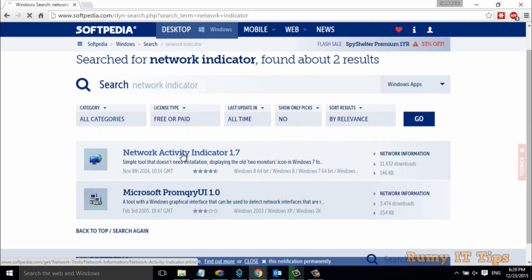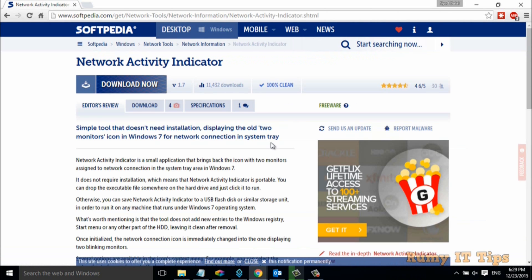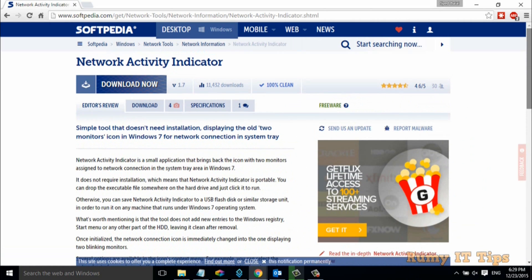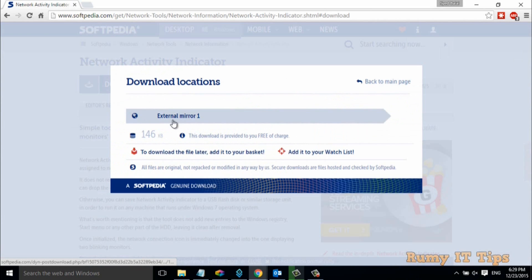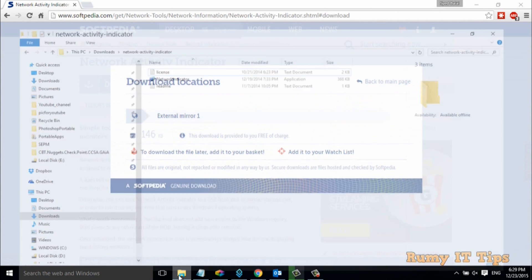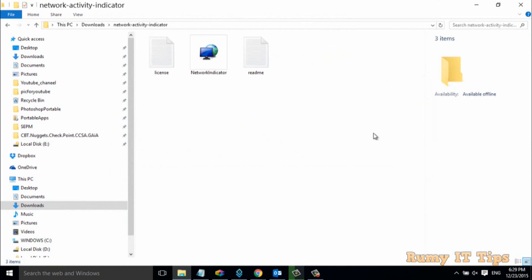After that, just click on it and click on download now to download this one. Click on download now. If you want to use an external mirror you can, otherwise you can easily download it. I already downloaded it.